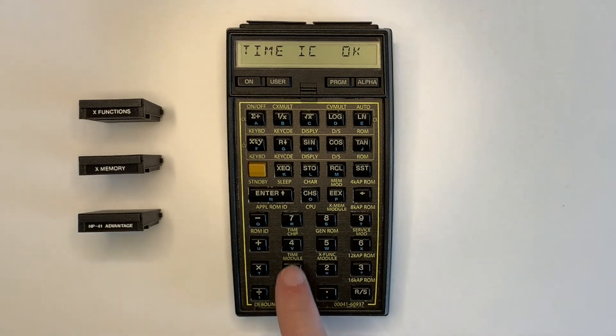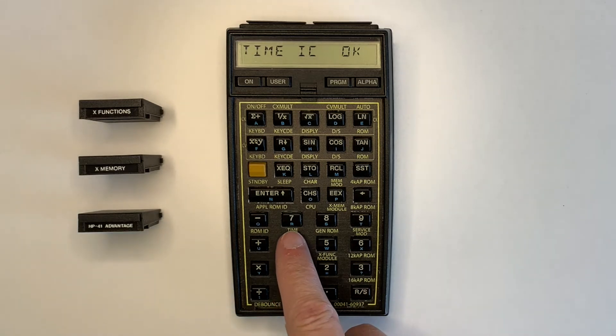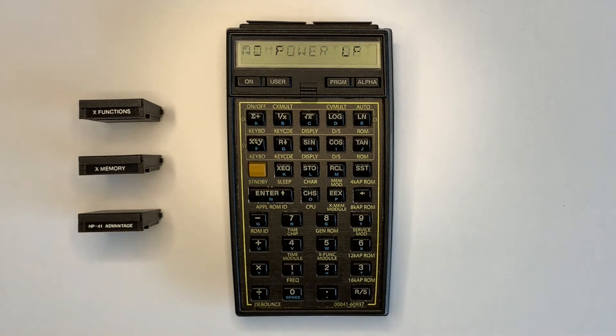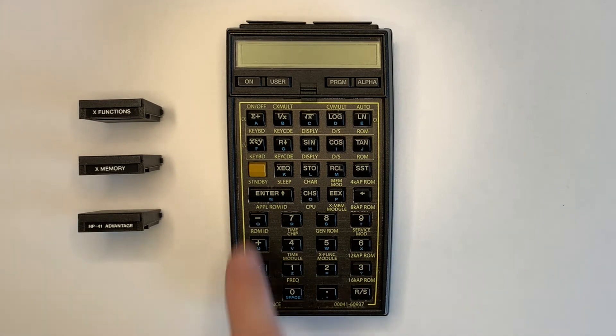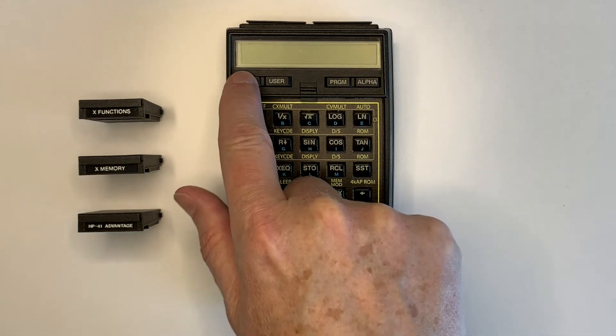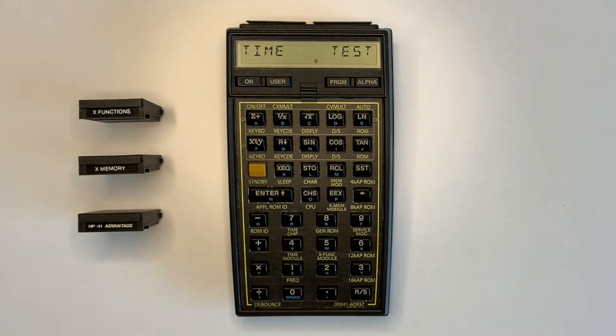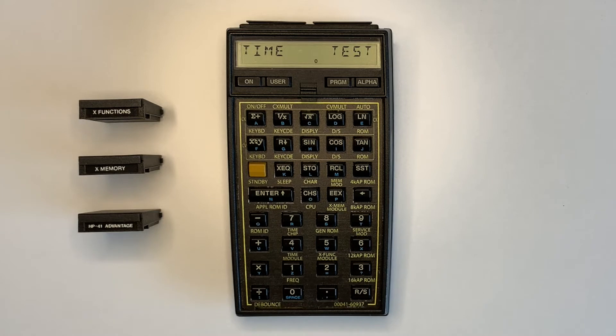The frequency test uses the time module to check the calculator frequency which must be in the range 340 to 380 kHz. The test calculator result is 360 kHz.